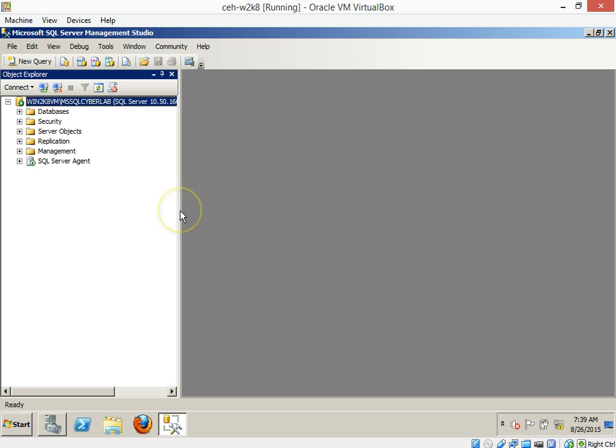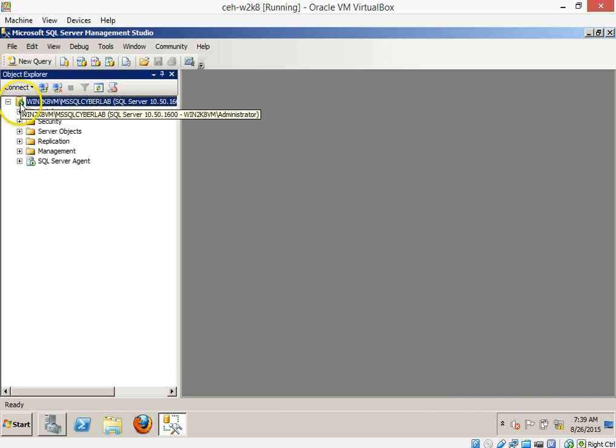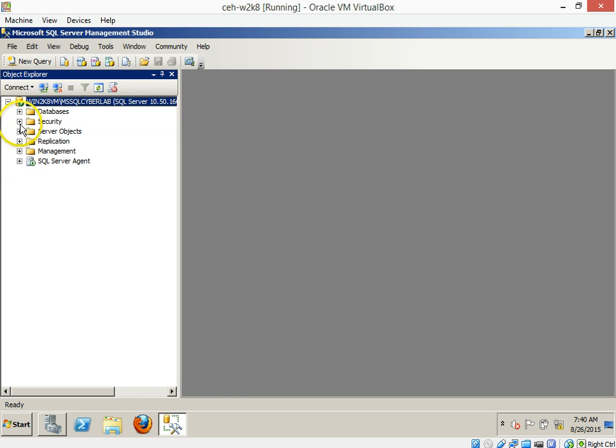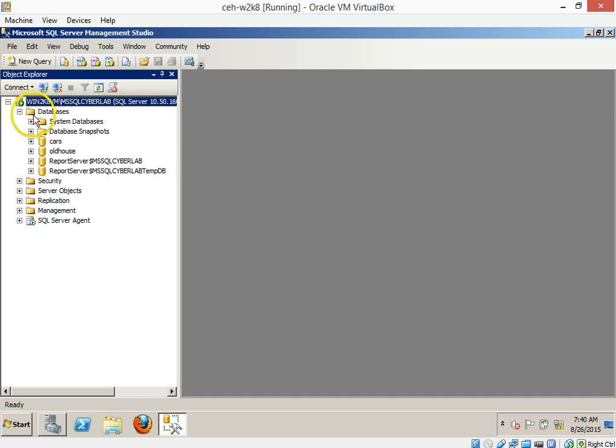But in its rudimentary purpose here, you have a cylinder over here which in our particular case is called the Cyberlab. And then over here there's databases, security, server objects, replication management, and the SQL server agent. You just hit the plus arrow here on the databases.